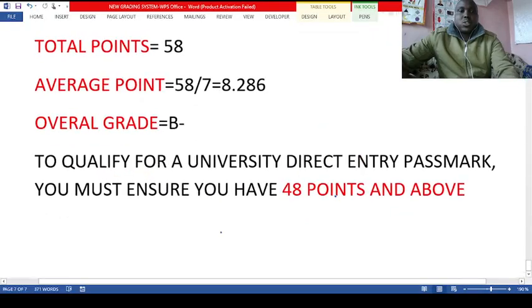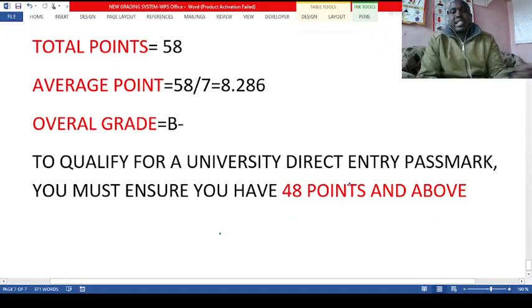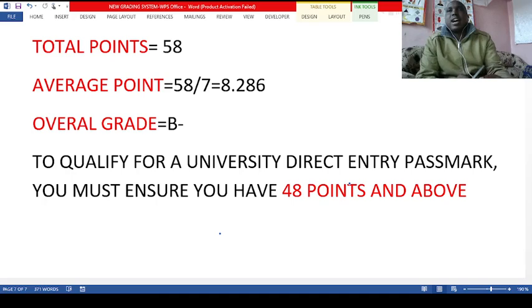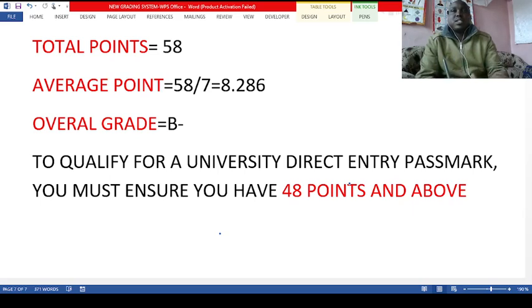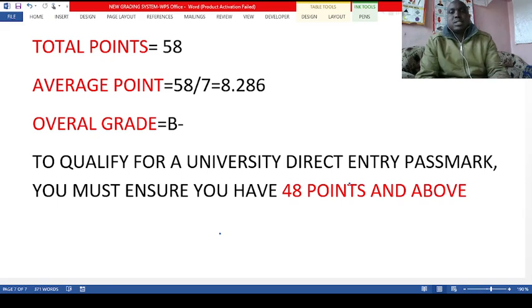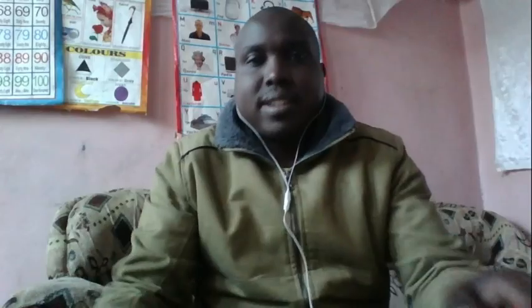For you to qualify for university direct entry, the pass mark requires 48 points and above to get a C plus and above. As you struggle, make sure your cumulative points total 48 or more. Remember to subscribe and share with your friends. Thank you.